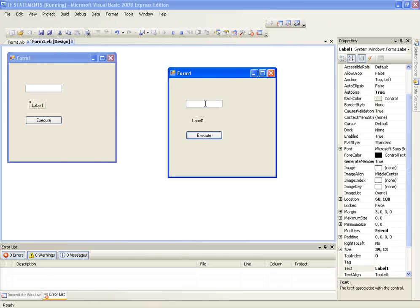So if we click execute, see nothing happens. And if we type hello, it is going to change label1 to world.